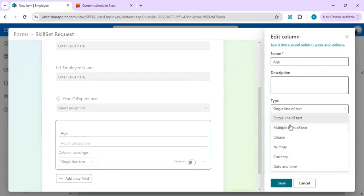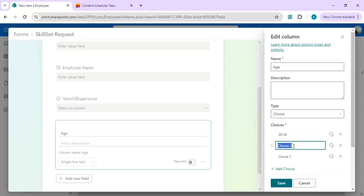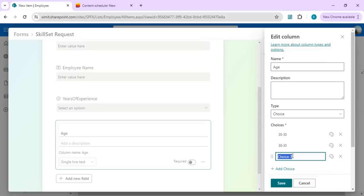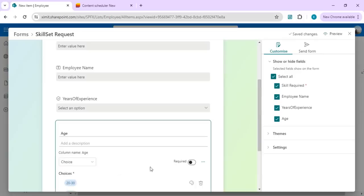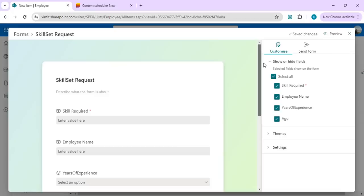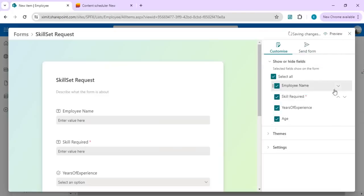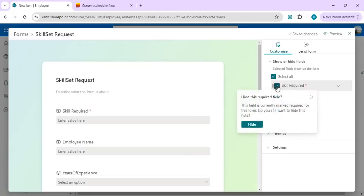I'll just simply go to choice and put it as age groups. On saving this column, this form column field would also change. In this, we have options to move around or change the order of this form. Also, we can hide it—we can just uncheck this so it will disappear from our form.